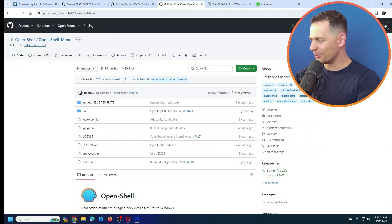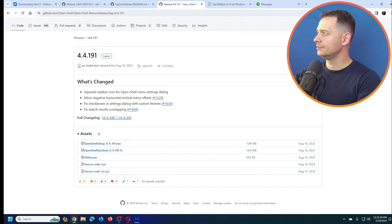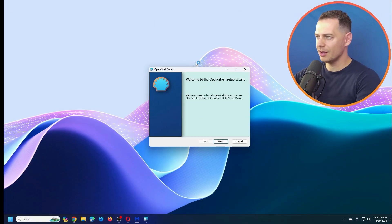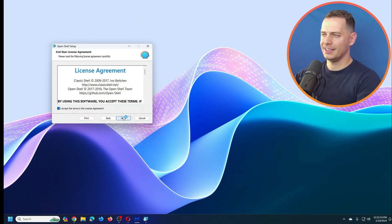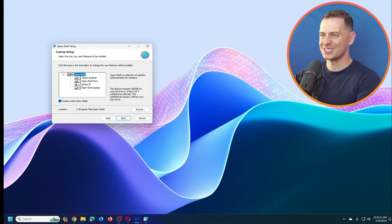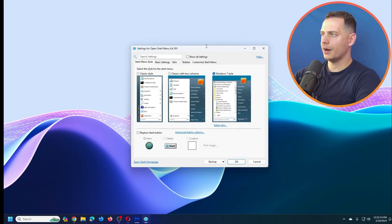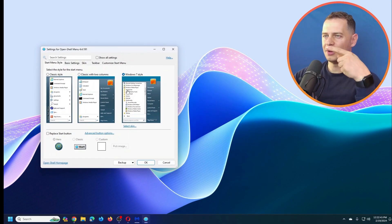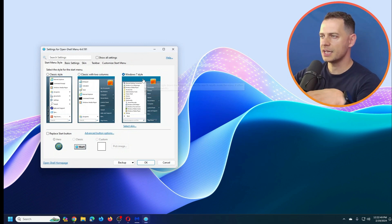Next is Open Shell Menu — let's download the latest version. The setup gave no warnings. It's also free and open source. After installing, I click the start button and — wow, this is a real Windows 7 style start menu!